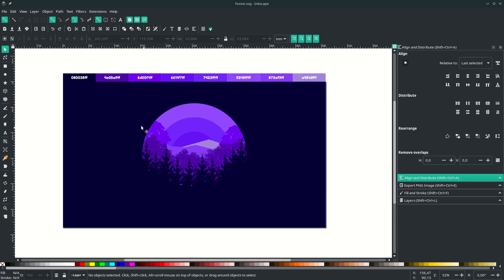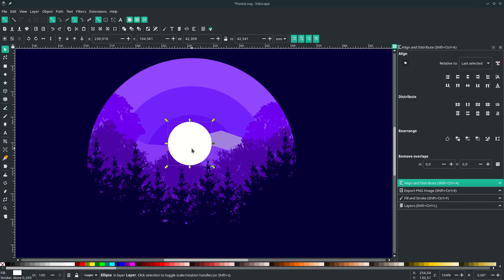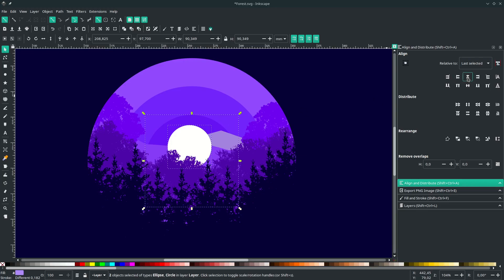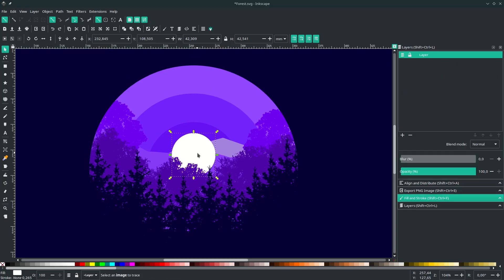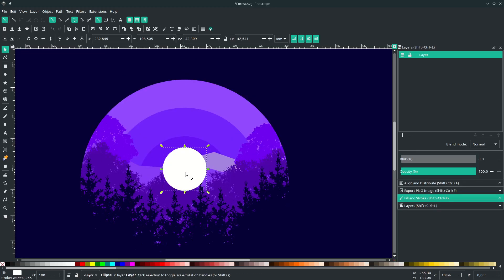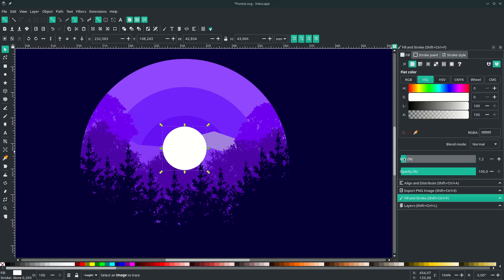Create the moon object using the circle tool — hold Ctrl+Shift to keep it proportional as you draw. Move it to the back. Place it in the middle of the circle by selecting the moon and the background and aligning to last selected. Then make a glow effect by duplicating the moon with Ctrl+D, go to Edit Objects, and increase the blur to create a glow effect. Place the blurred duplicate behind the moon.